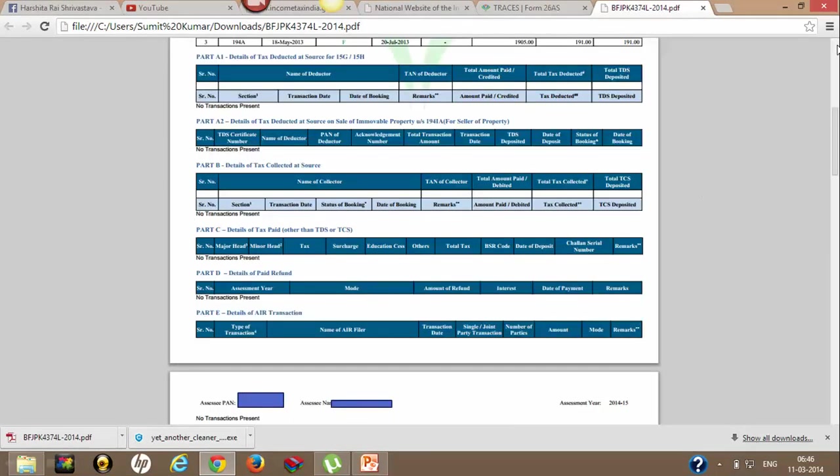Next part - if you see details of tax deducted at source for 15G or 15H, if you have submitted 15G and H, then total tax deducted will be covered here.